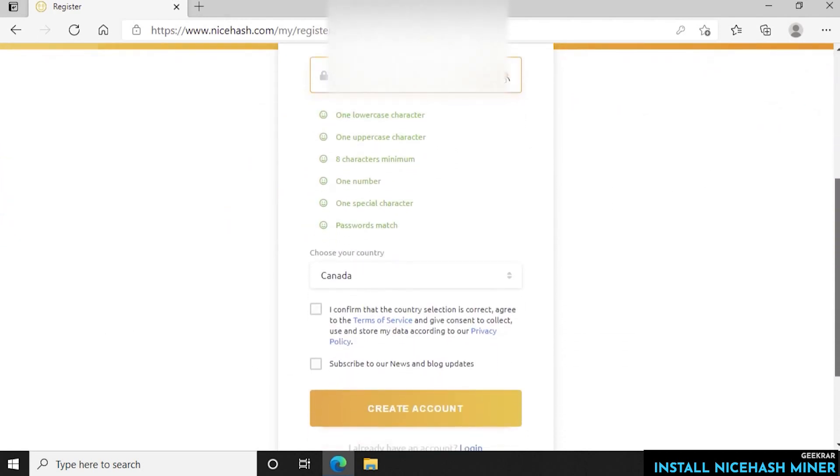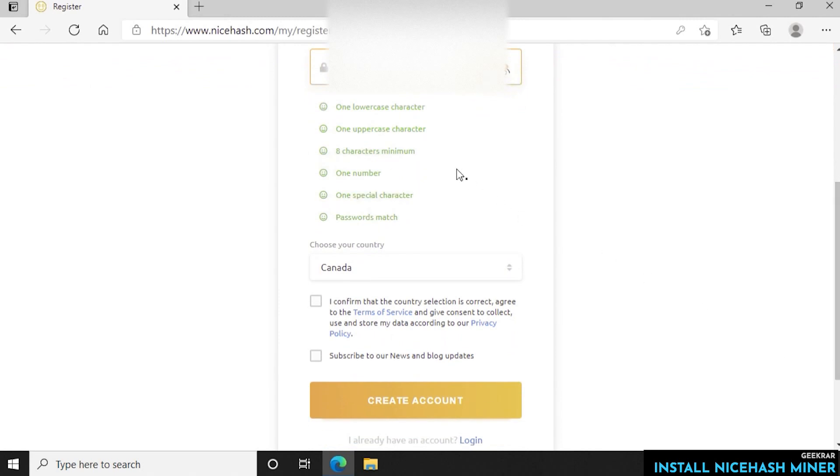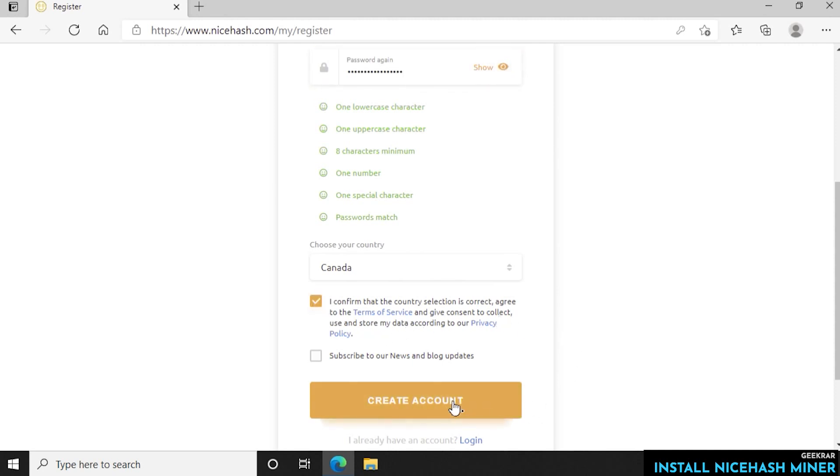So once you've completed all that, all these will light up in green. Then you can select your country. We're going to leave it as Canada. Agree to the agreement and if you want to subscribe to their newsletter you can select that as well.